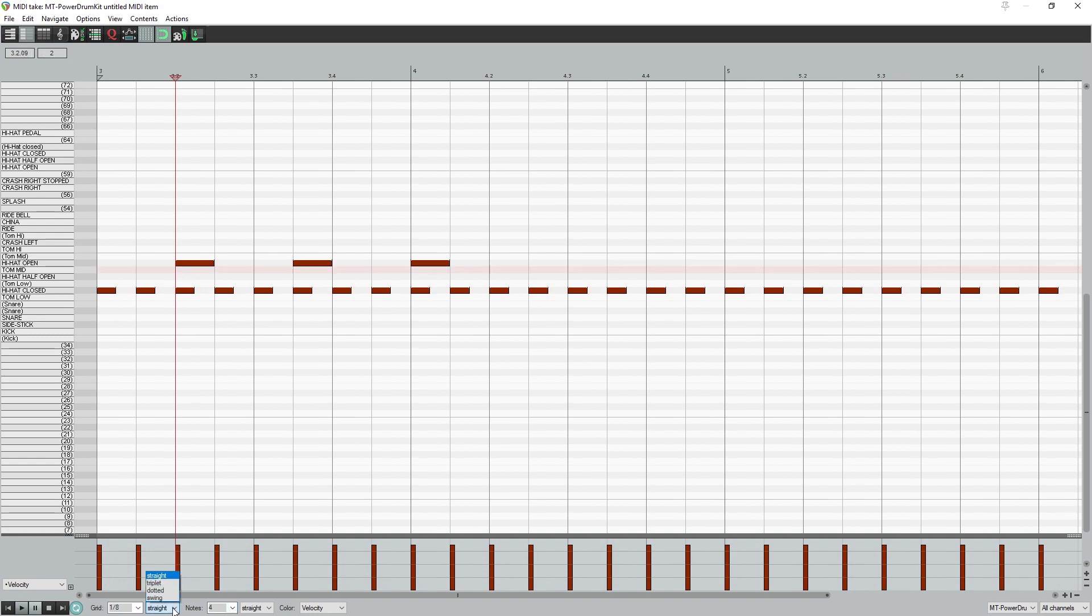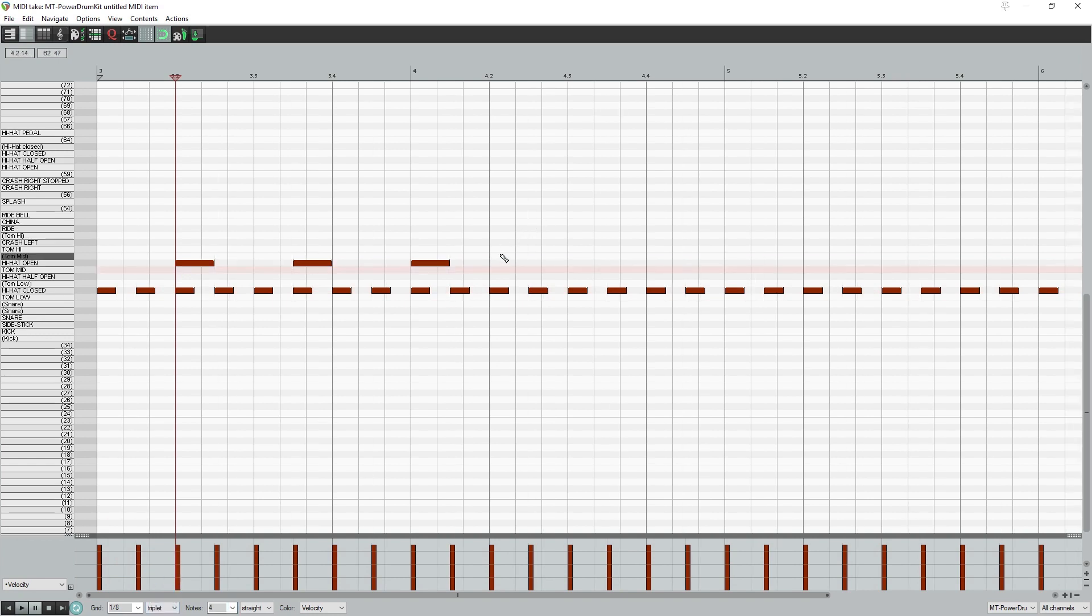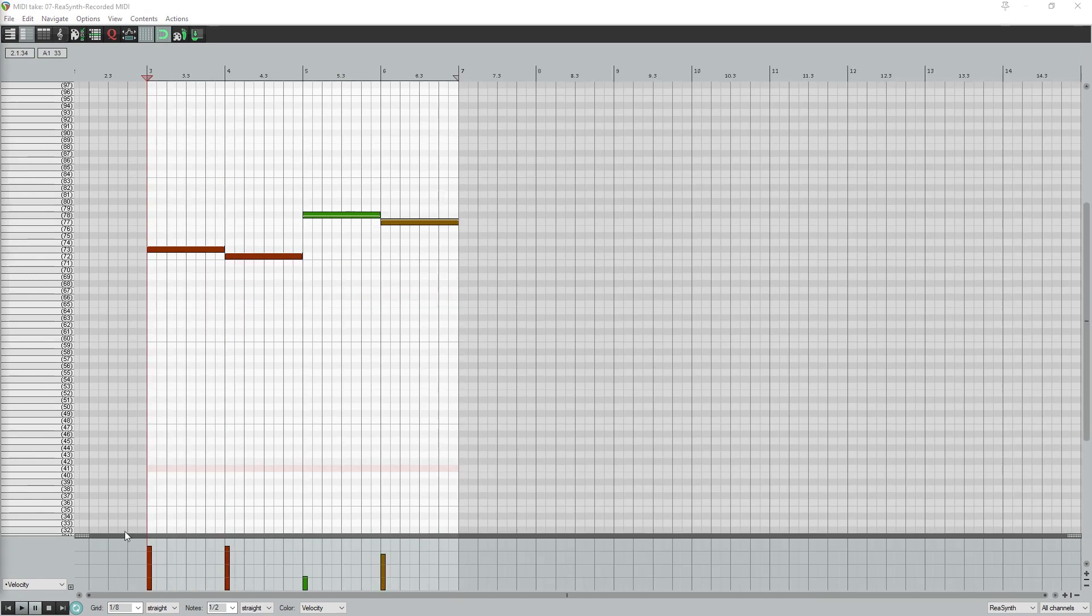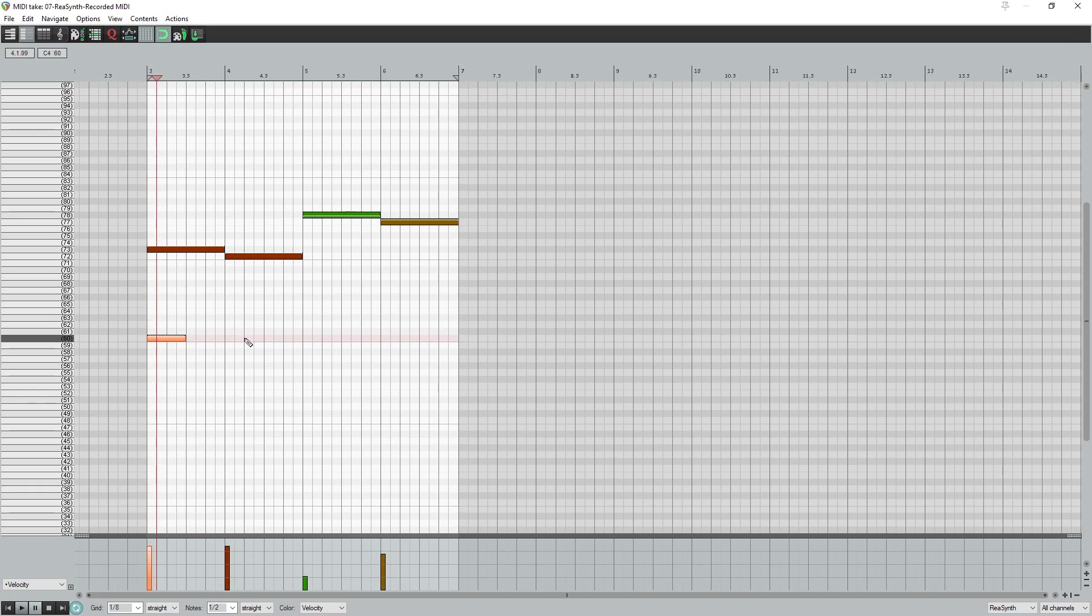There's also options for changes to the resolution, such as triplets or swing, and the swing opens the slider to change the strength from minus 100% to 100%. To the right, we have the default note length when we double-click, instead of clicking and dragging. I'll usually keep this as grid so it will sync with the grid resolution.